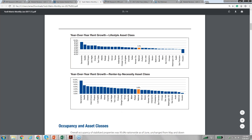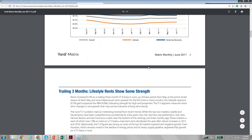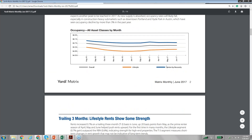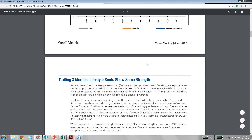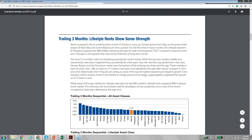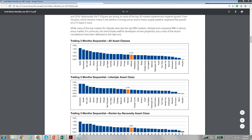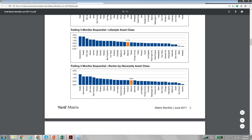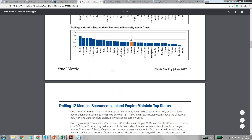Sacramento is still the strongest. Houston is the smallest but still growing for Class B and C, which is good compared to Class A in Houston, which is really negative. If you're interested in Class B and C, the renter by necessity table will be the best to see. Going further down the report, they also talk about occupancy for all asset classes, and you can look at renter by necessity specifically for Class B and C occupancy. The trailing three months data shows how each city is doing right now.